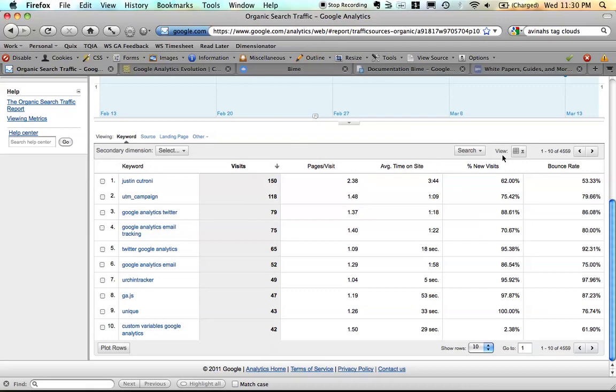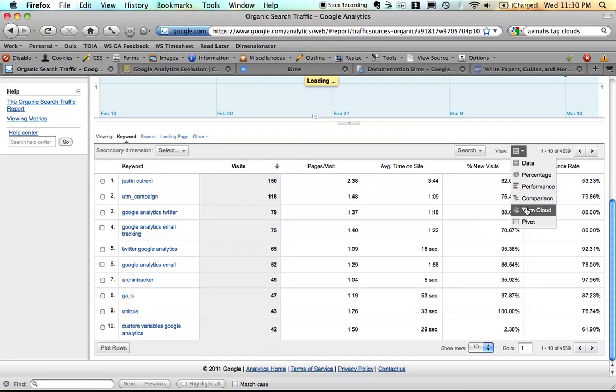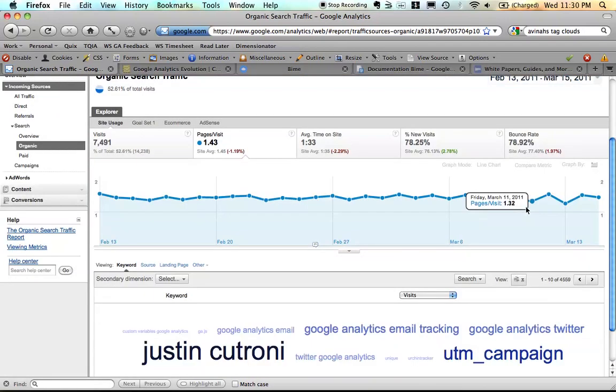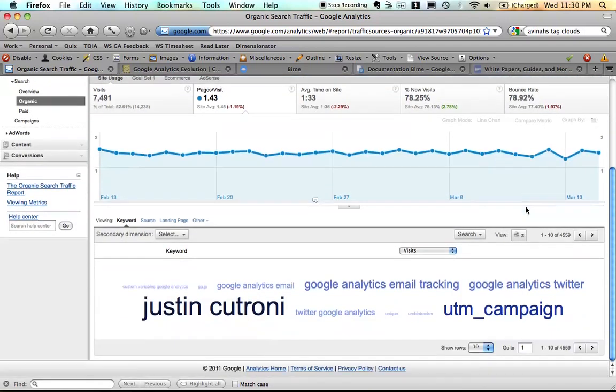One thing that has changed is certain reports have a new visualization. We can now create a term cloud for some of our traffic sources reports, some of our content reports.